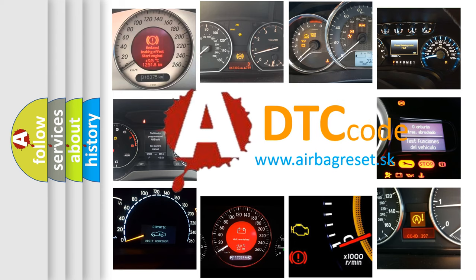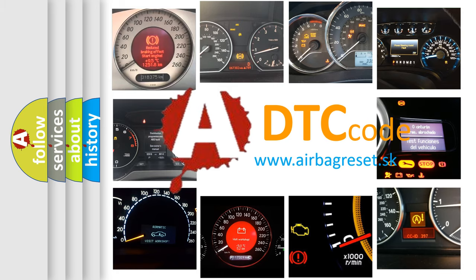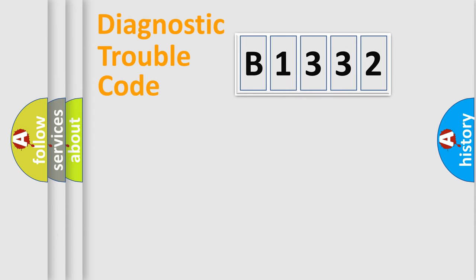What does B1332 mean, or how to correct this fault? Today we will find answers to these questions together.